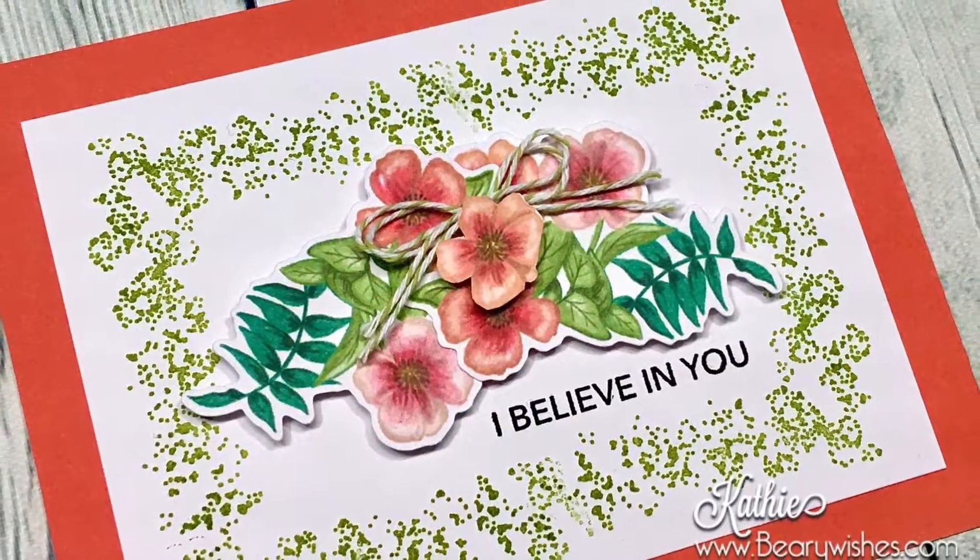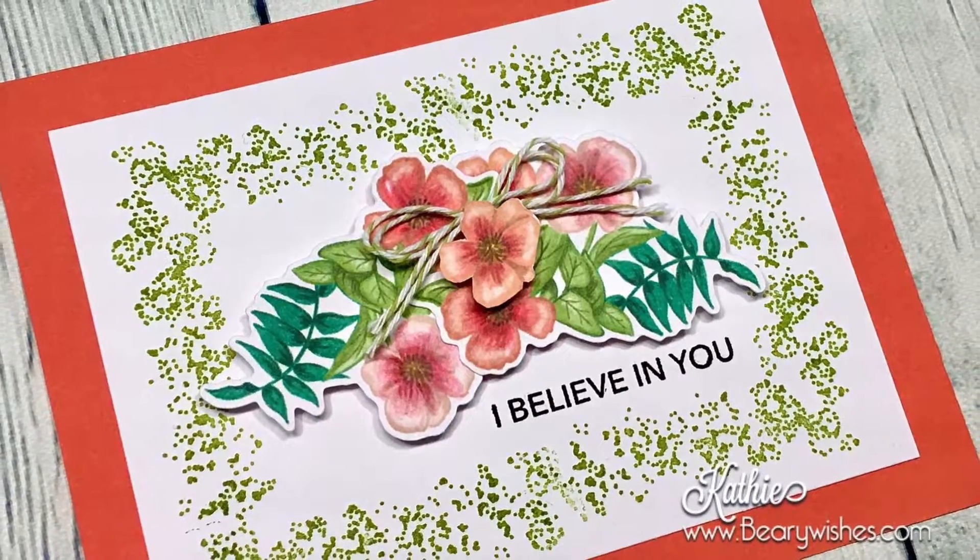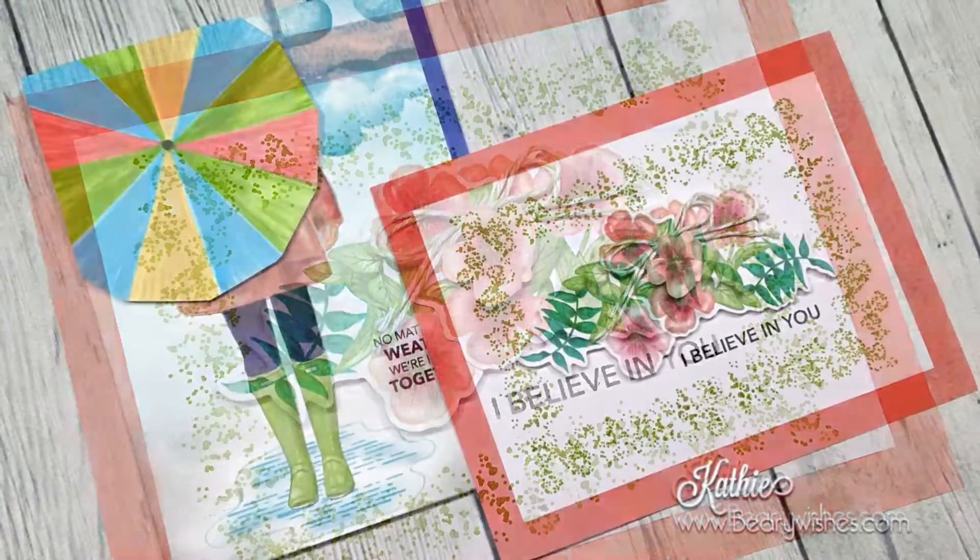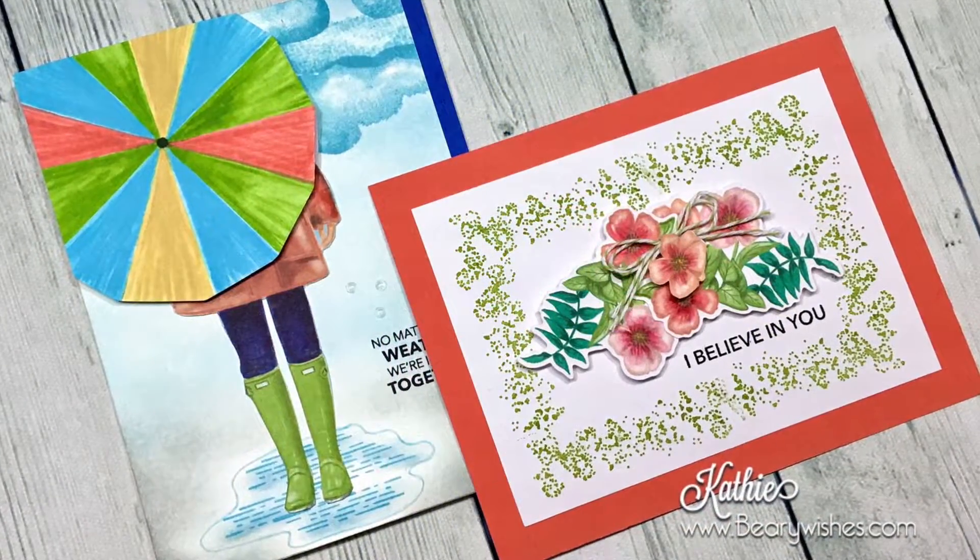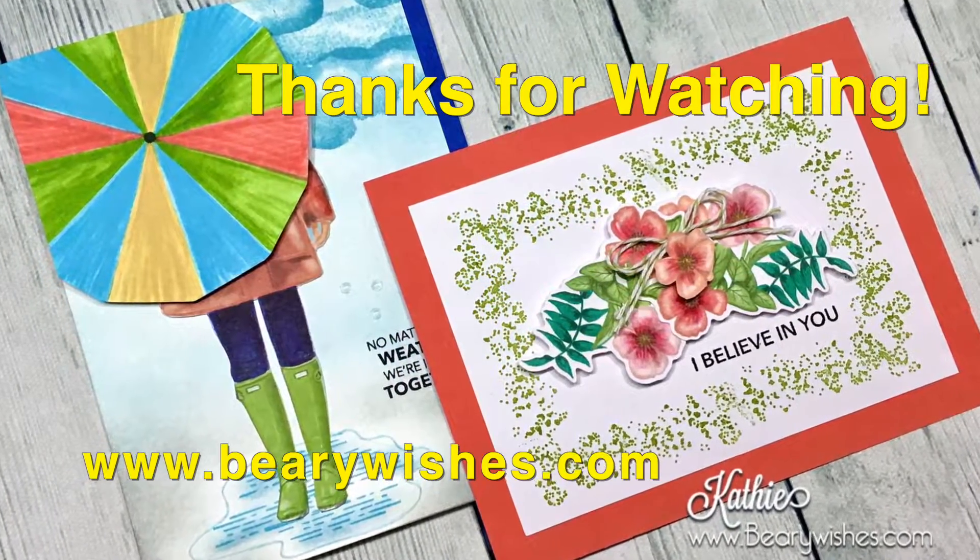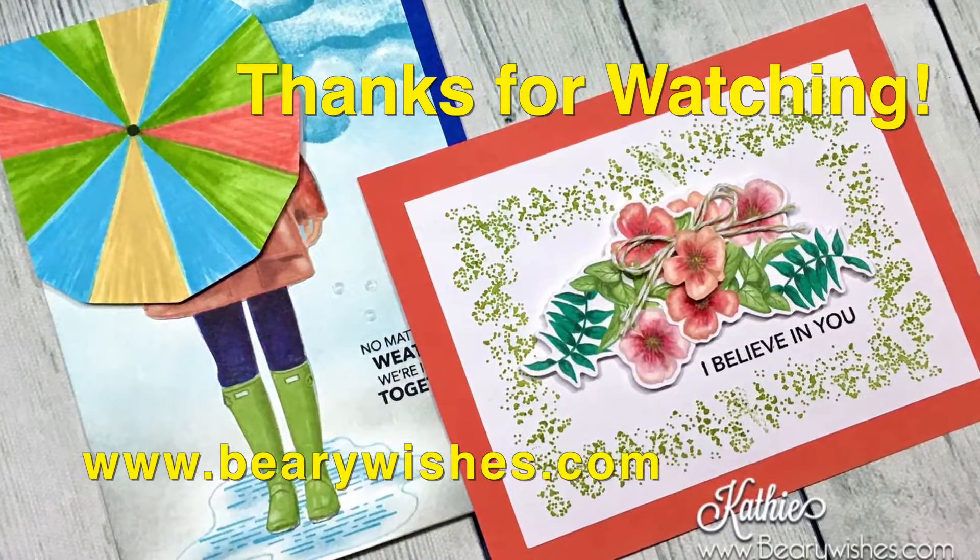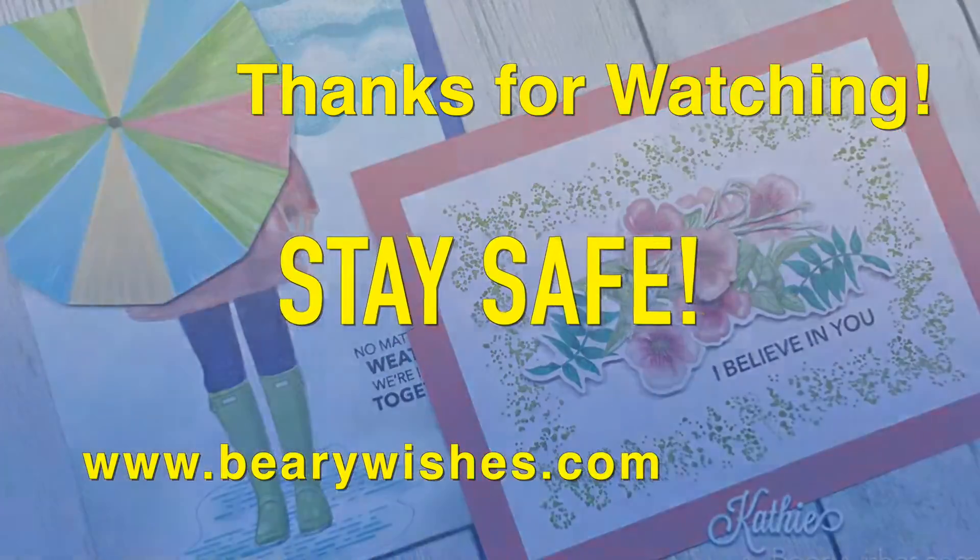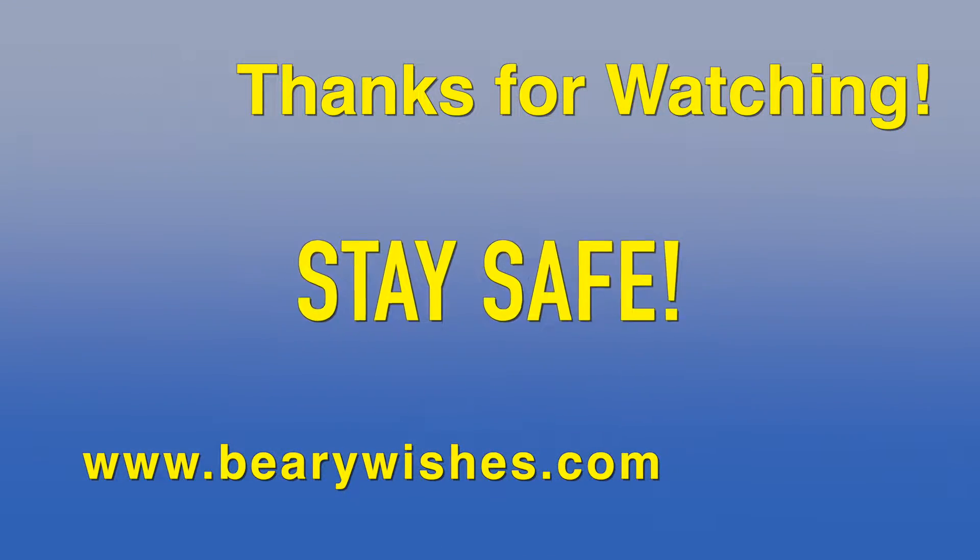Well, that's it for today. I hope you enjoyed it. Thanks so much for joining me. Until next time, stay safe, everyone. Bye for now.